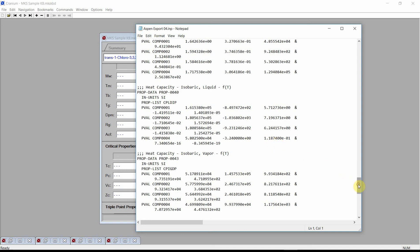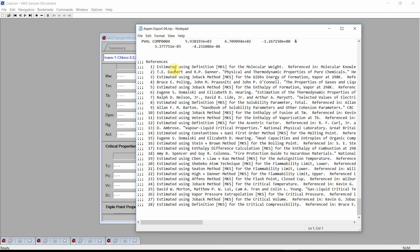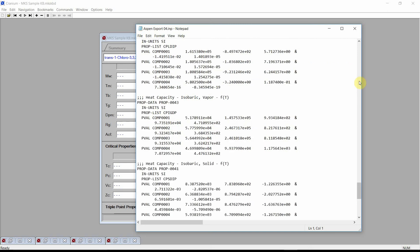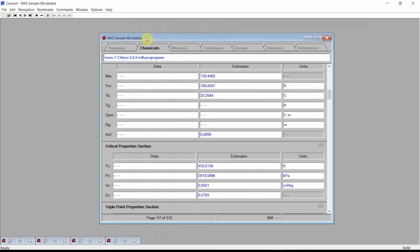Finally, at the bottom of the file, Cranium will output a series of references showing whether the values in the file were obtained from data or obtained from estimation techniques. This concludes our video demonstration of Cranium's capabilities for generating Aspen input files. Please visit our website for additional videos and additional information. As always, please contact us if you have any questions about Cranium or Synapse or any questions about physical properties in general. Thank you.